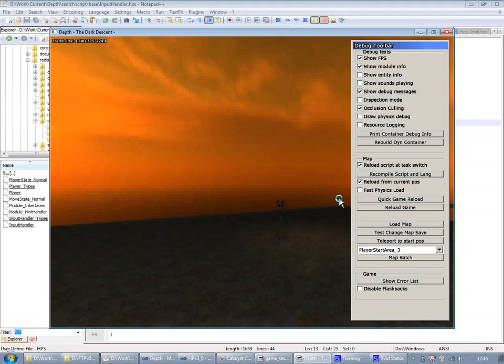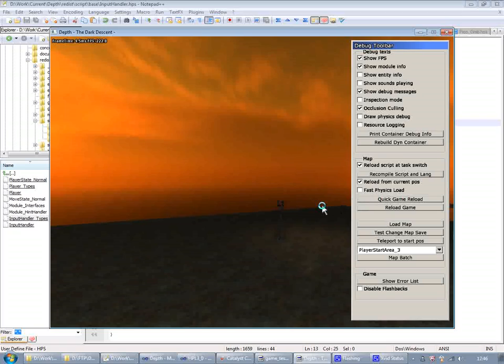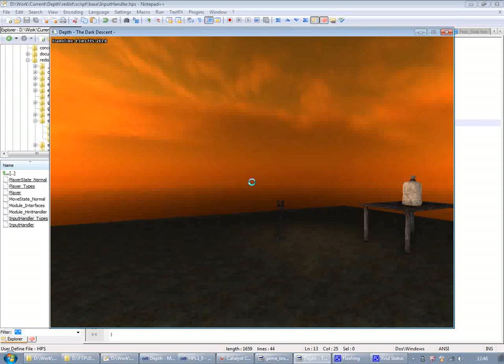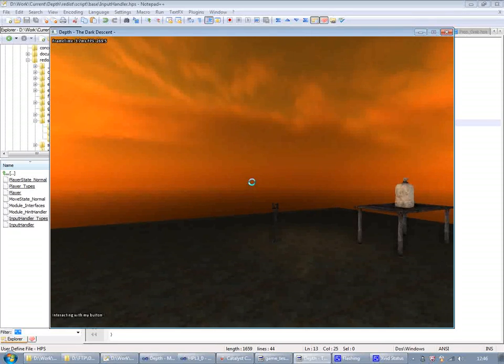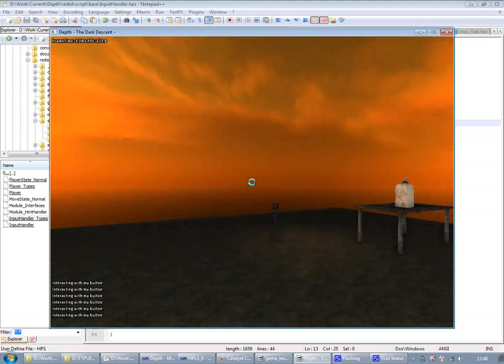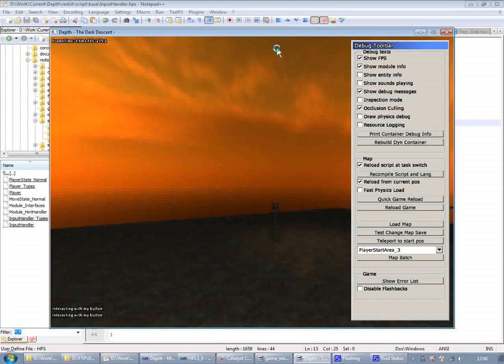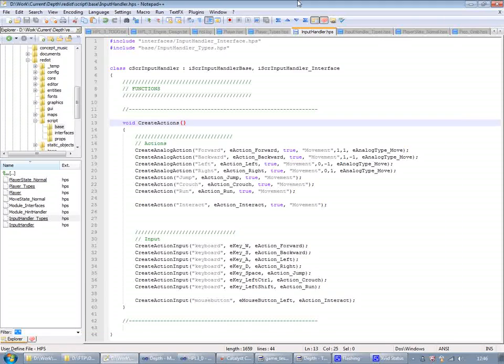And what that happens is that it simply reloads all the script files and starts everything from the beginning. And the good part about the quick game reload is that it caches all the models and textures. So you don't have to load them again. So it's pretty fast. Now I'm going to try it. And now we have interacting with my button here displayed. That's not very fun. So we're going to try and do something a little bit more fun.